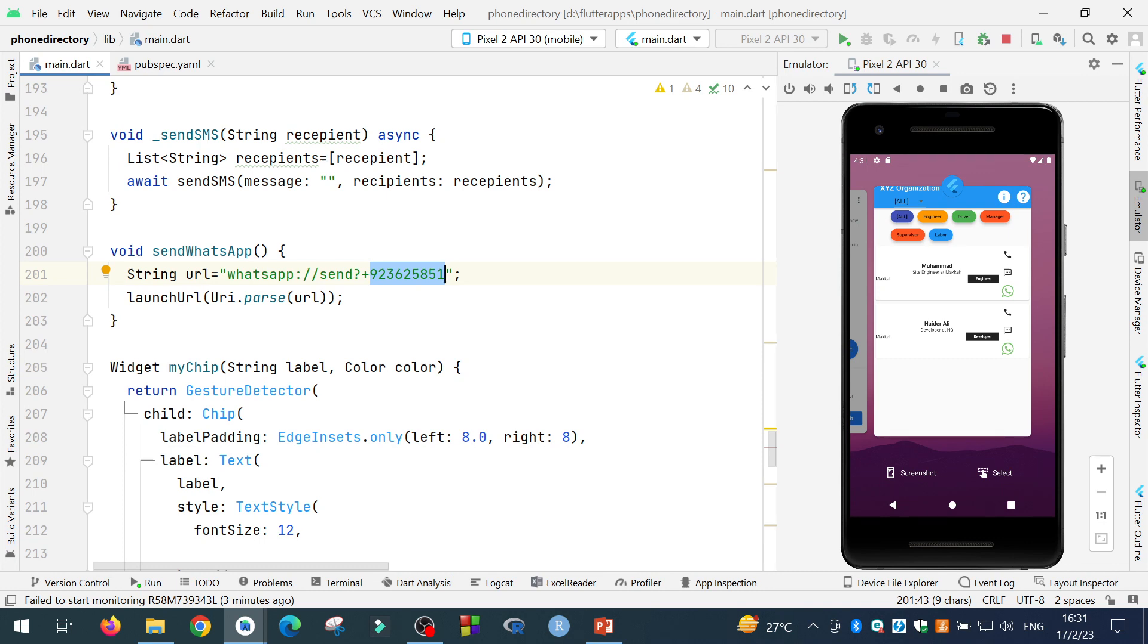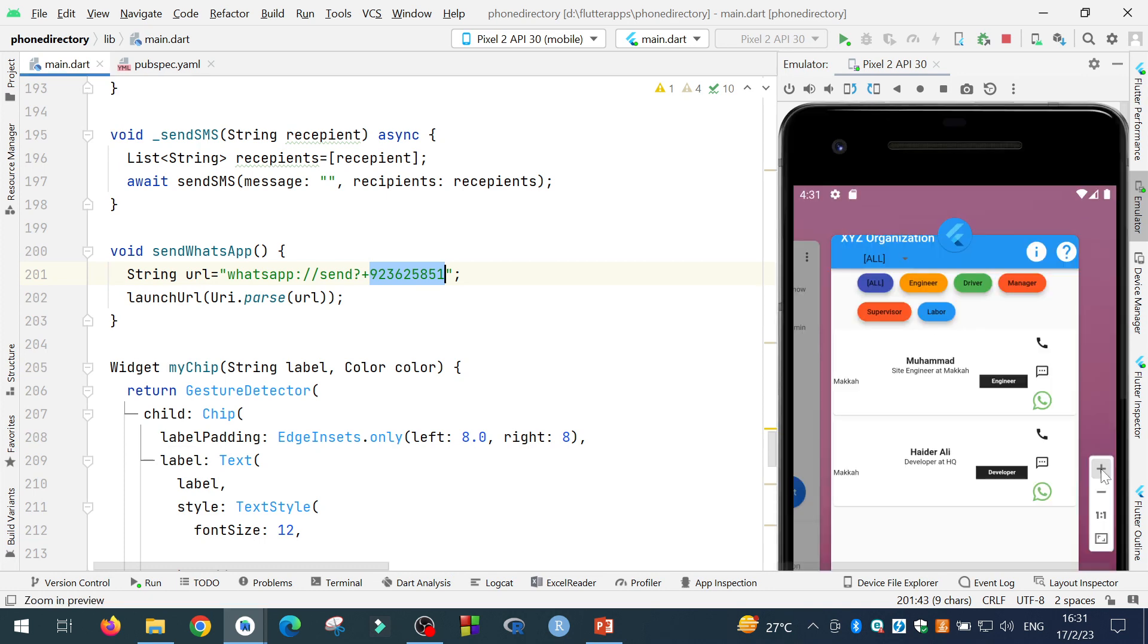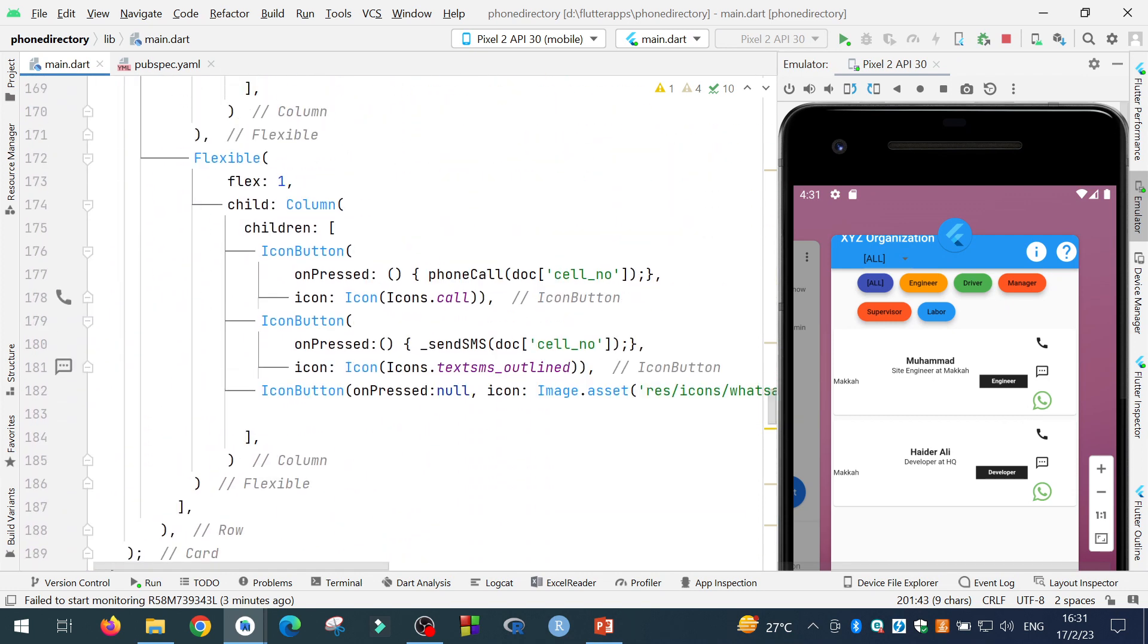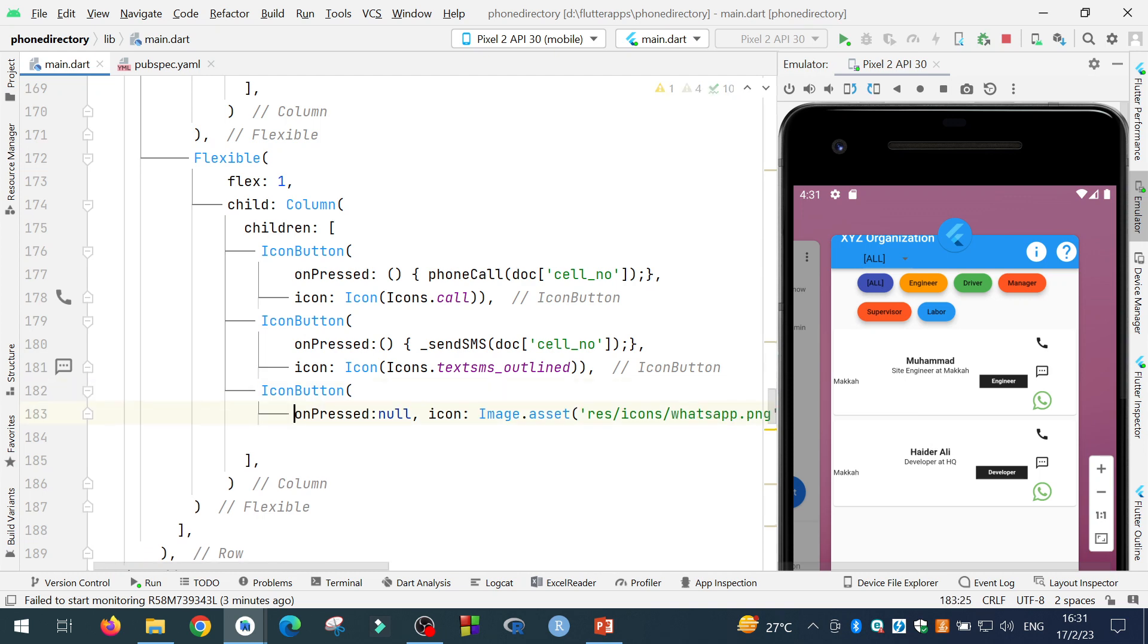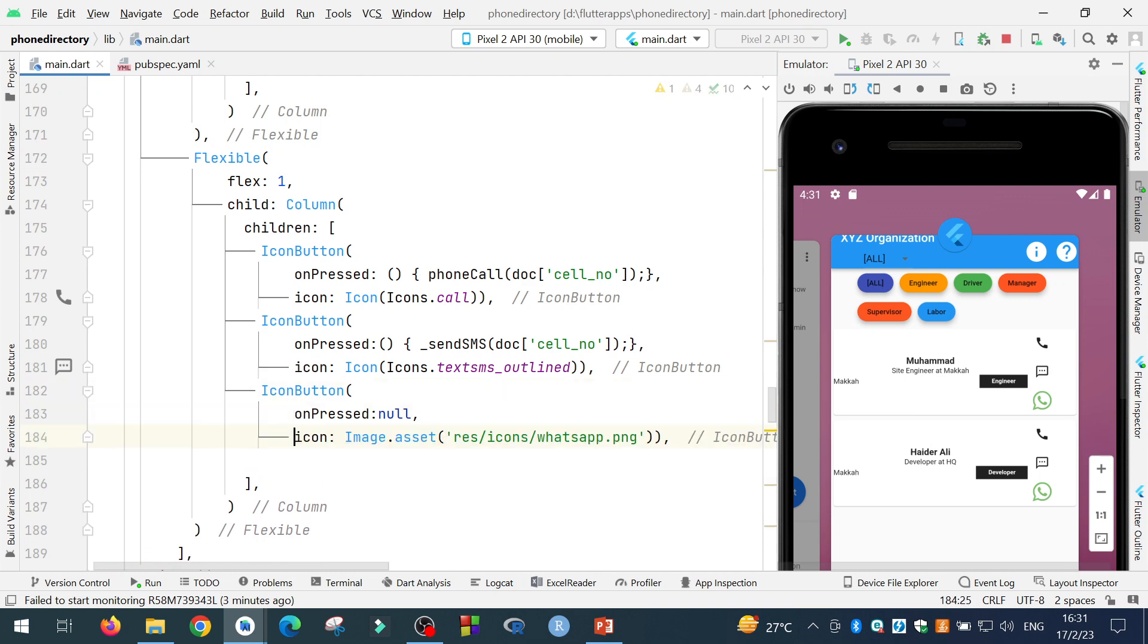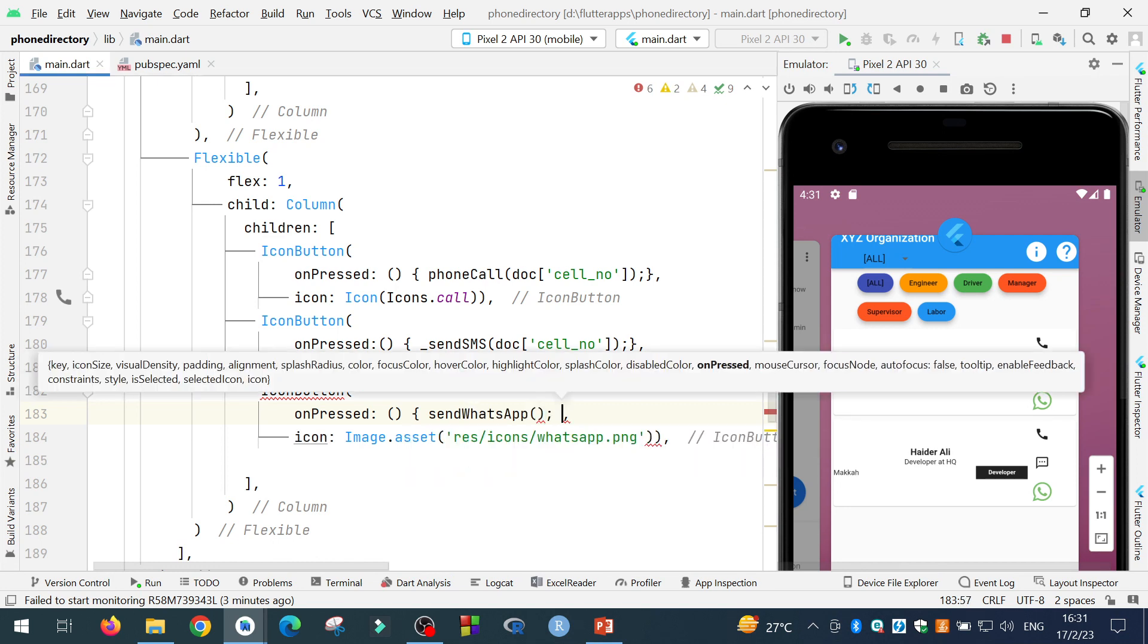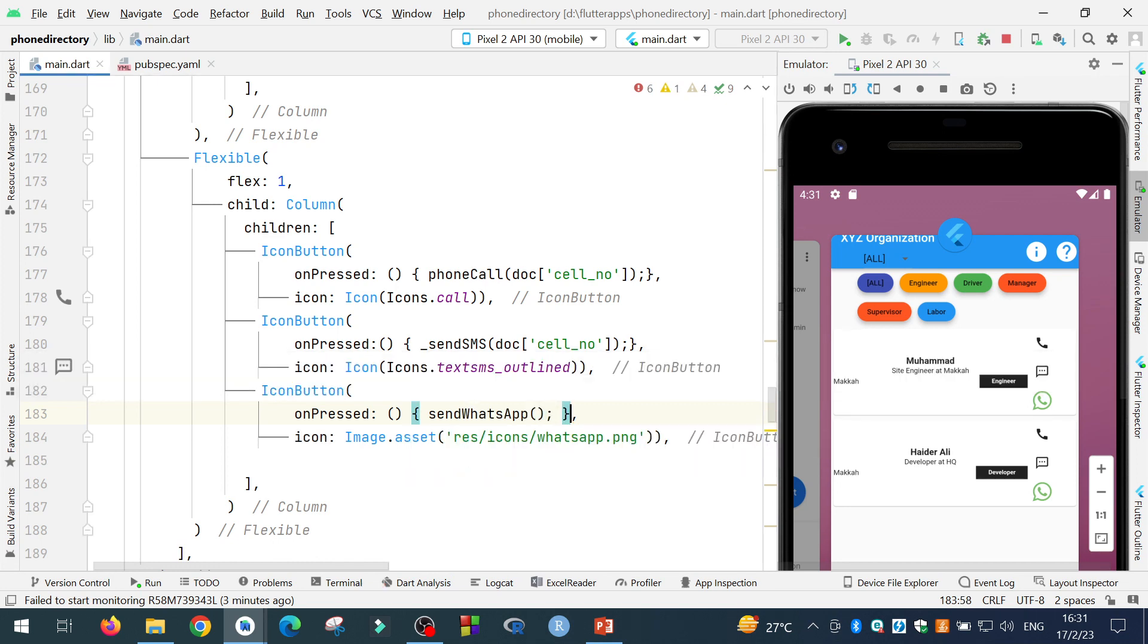Now I need to call this function when this icon is clicked. So I will go to the main UI interface over here. Let me put it in the next line to make it clear. And in the pressed, I will call this function sendWhatsApp semicolon and that's it.